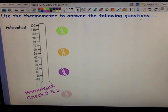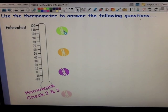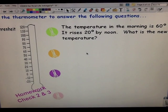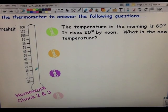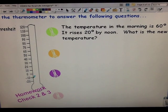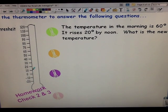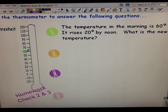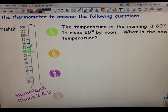You can also draw a number line to model a thermostat when talking about temperatures. First question: the temperature is 60 degrees and it rises 20 degrees by noon — what is the new temperature? Here's our zero on the number line. Below zero is negative temperatures, above zero is positive. We're going by 10 degrees. Starting at 60, I rise 10 degrees then 20 degrees, and I end up at 80 degrees.